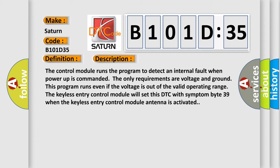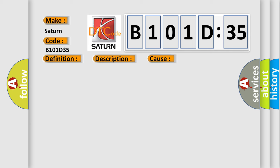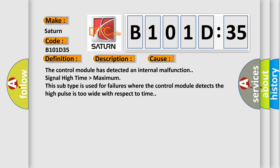This diagnostic error occurs most often in these cases. The control module has detected an internal malfunction signal high time higher than maximum. This subtype is used for failures where the control module detects the high pulse is too wide with respect to time.